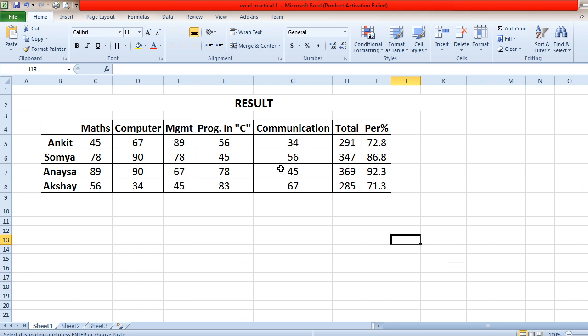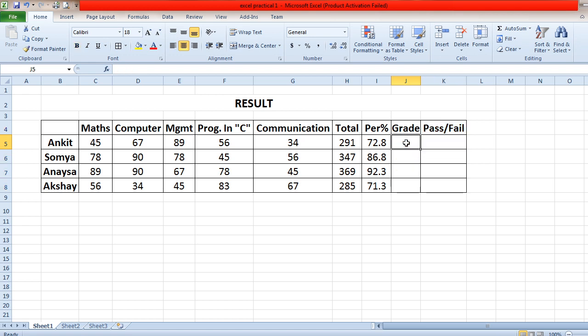This is the result from the previous session. Now the question is how to print the grade for each student — for example, if Ankit has got 72 percent, what grade should be assigned? If you have 200 student records, doing it manually is very lengthy. So as a shortcut, you can write the IF condition to handle grading.